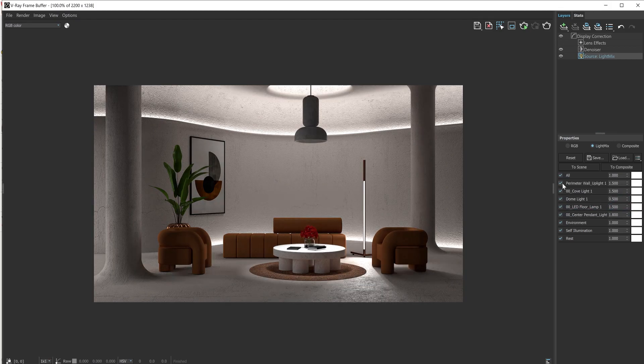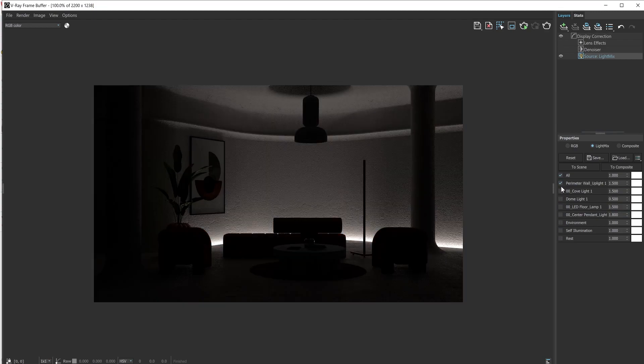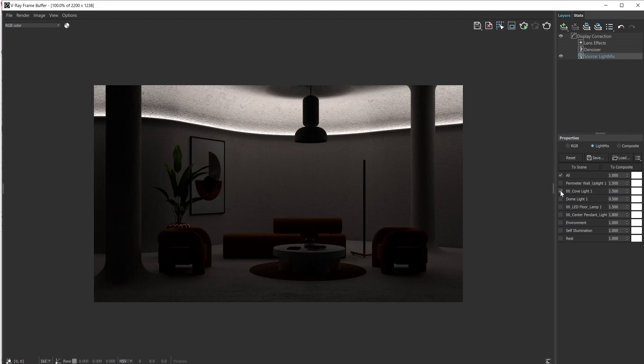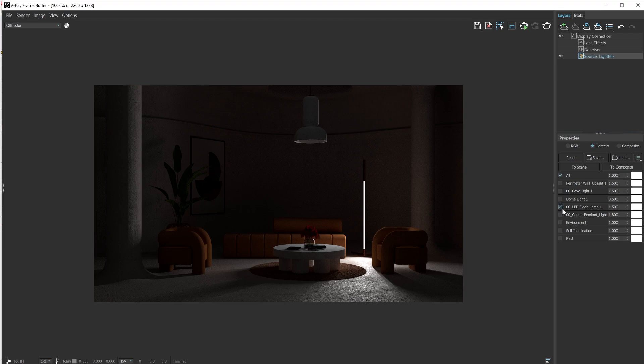You can also hold the Alt key and as you click or select, you'll be able to isolate any one light if you wish to adjust.